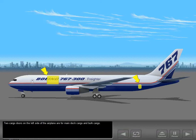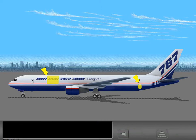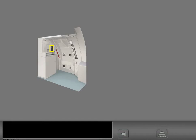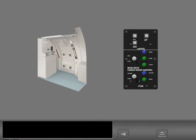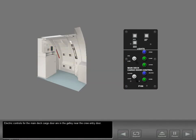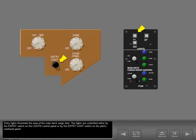Two cargo doors on the left side of the airplane are for main deck cargo and bulk cargo. Electric controls for the main deck cargo door are in the galley near the crew entry door. Entry lights illuminate the area of the main deck cargo door. The lights are controlled either by the entry switch on the lights control panel or by the entry light switch on the pilot's overhead panel.